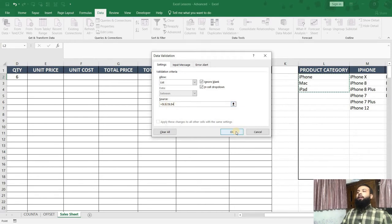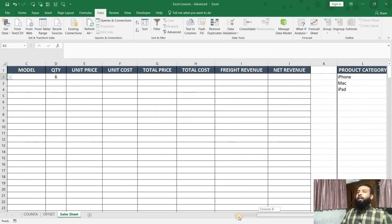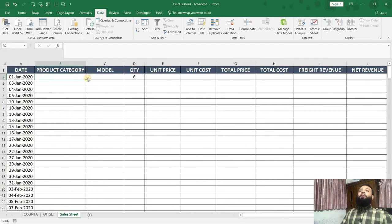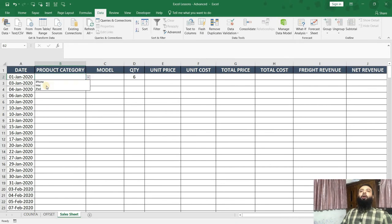Now if I click on OK, and if I go into that cell, now we get a dropdown over here. And if I click on the dropdown, I see all my product categories.